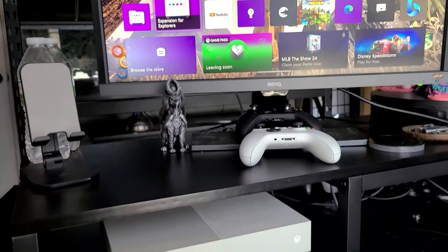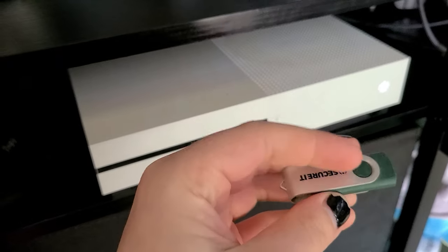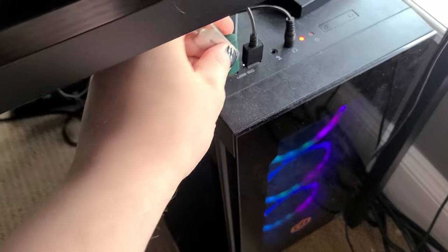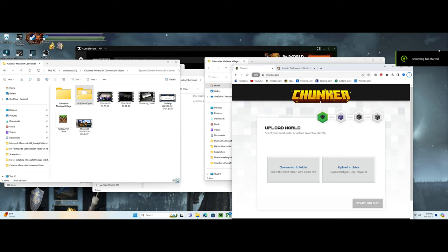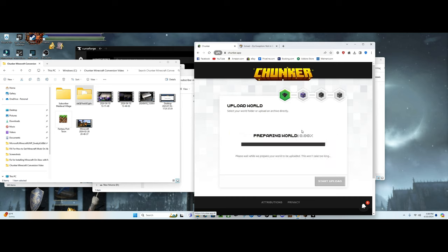Now let's hop over to our PC. Unplug your flash drive from your Xbox and plug it into your PC wherever you have an available port. To finish the rest of the steps, search for the online app named Chunker and enter its site. Then pull up your File Explorer app on your PC and click into the flash drive's files. I suggest having the Chunker app up on one side of your screen and File Explorer on the other side so you can easily click and drag your world's folders over to the part of Chunker labeled 'drag your world folders here,' then drop your folder in that spot.